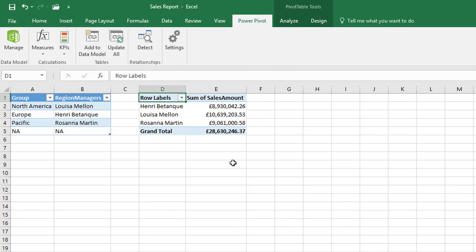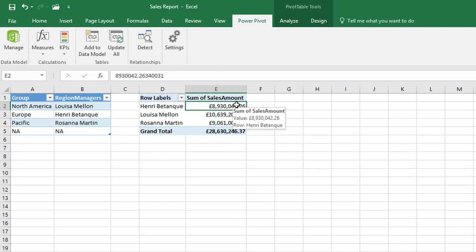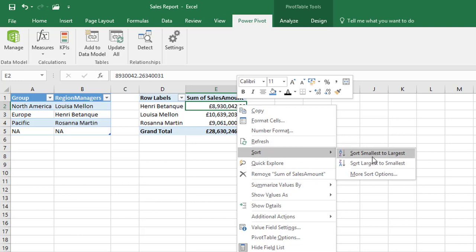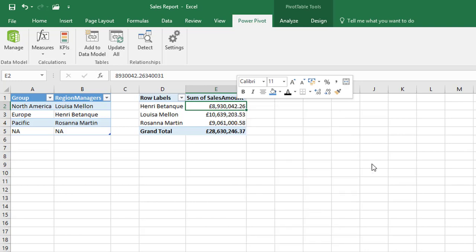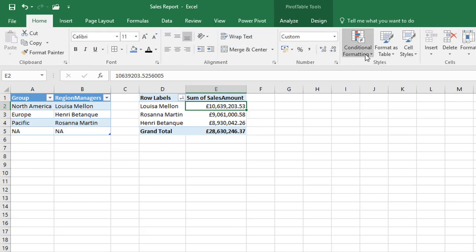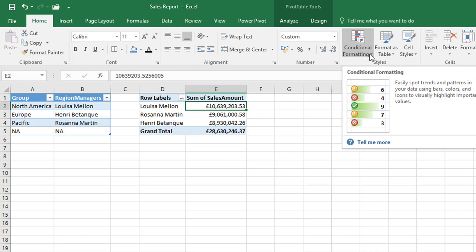The first thing we'll do is just sort our sum of sales column so I just click in here, I can right click, hover over sort and we'll go largest to smallest and we can see that Louisa there is topping the table. Then we'll apply some conditional formatting.